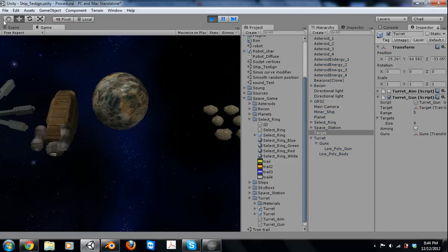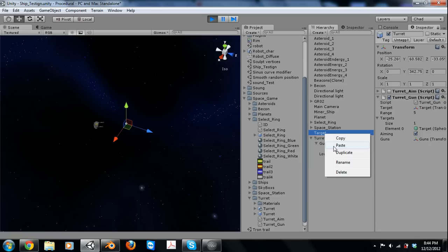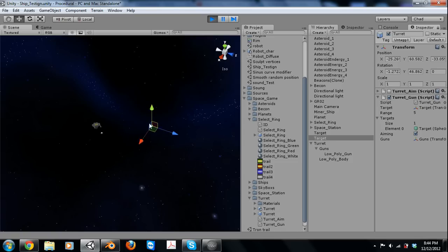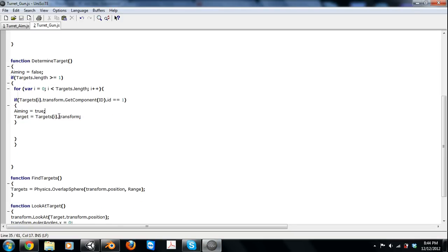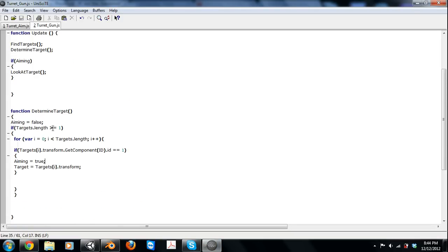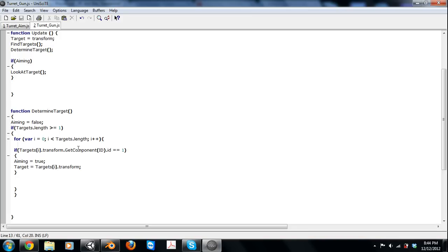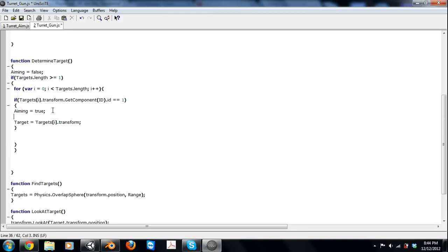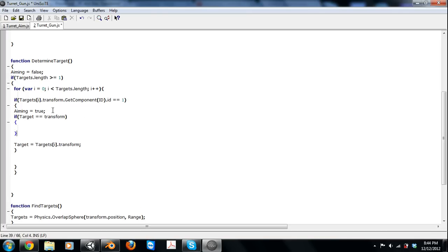Go ahead and play it, and there we have it, so now it's aiming at it. Now what we're going to have to do is have it aim at the closest one. How we're going to do that is another if statement. We're going to have the target reset every frame just to the transform, so we know if it's already found a target or not. So if the id is equal to one, aiming is going to equal true. If target is equal to the transform, that means we haven't found a closer target. We're just going to make the current targets[i] the target.